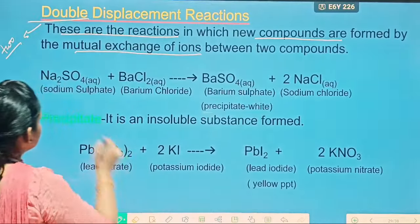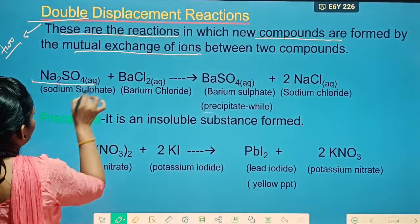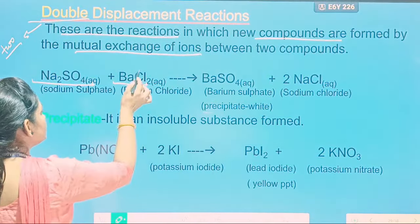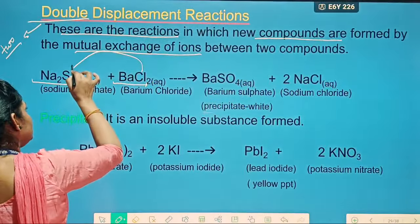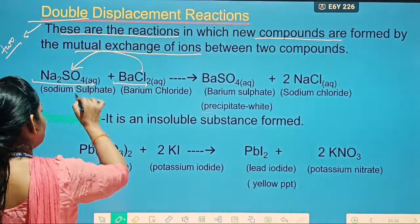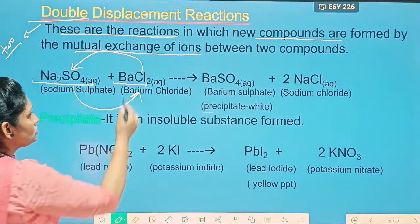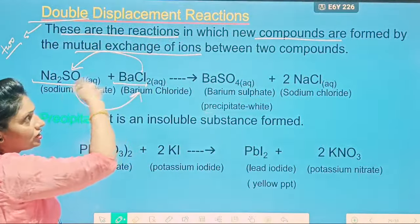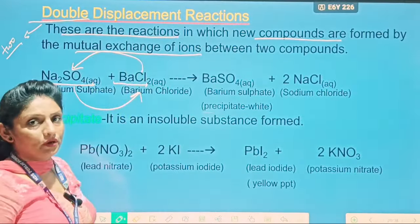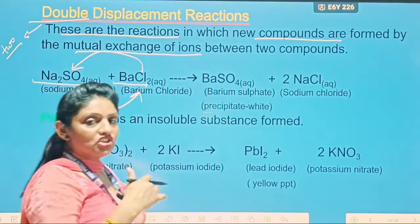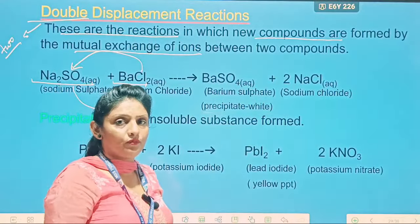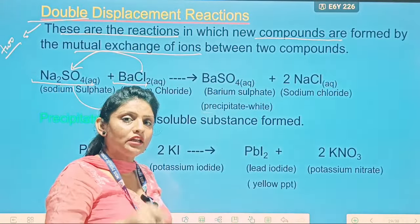Like you can see here: Na₂SO₄ plus BaCl₂. So this chloride is substituted by this one, and this sulfate will go with this one. So these two ions are exchanging from one compound to another compound.